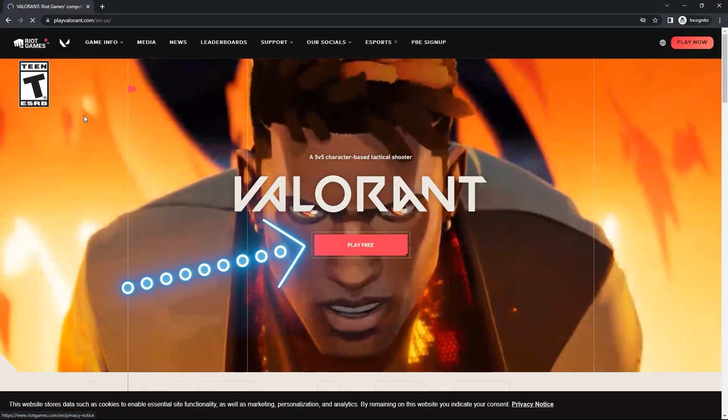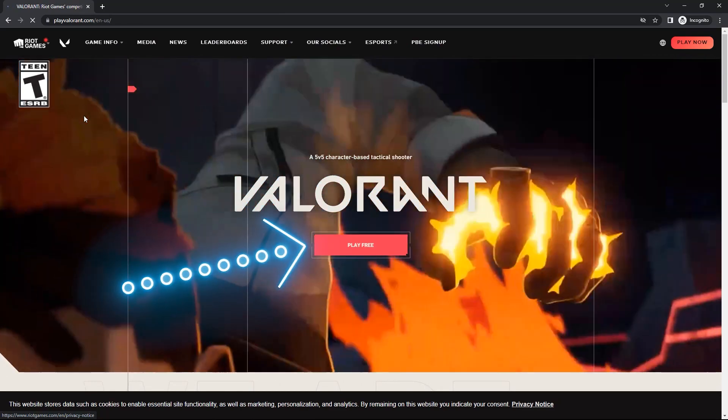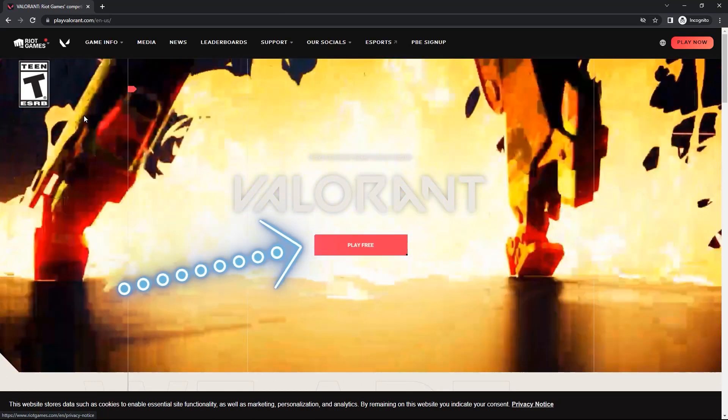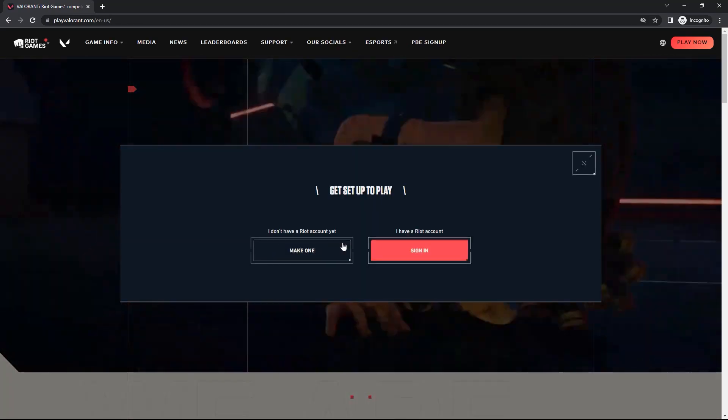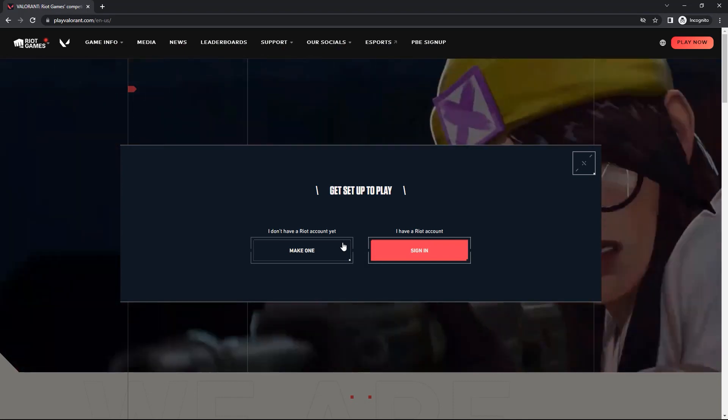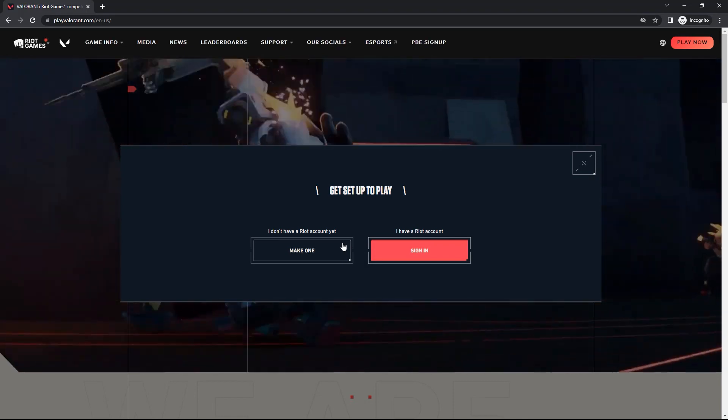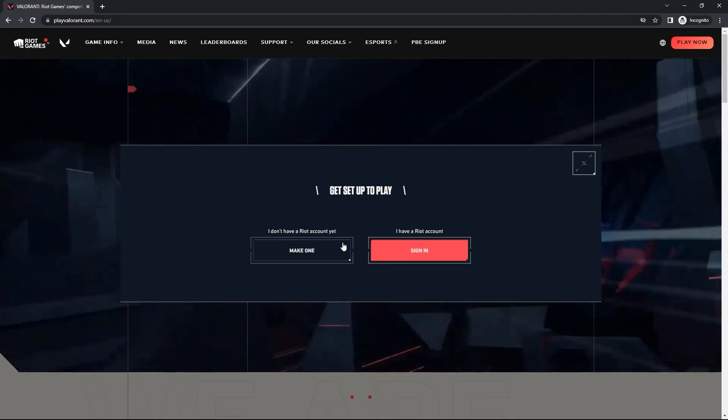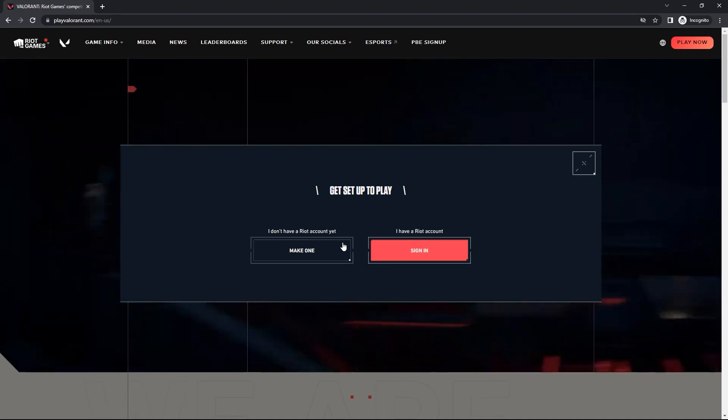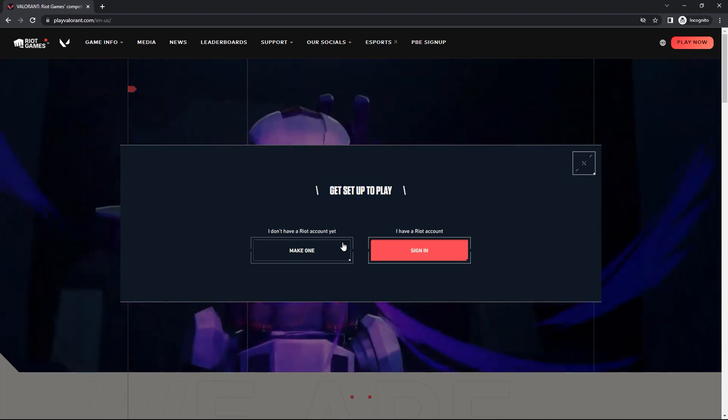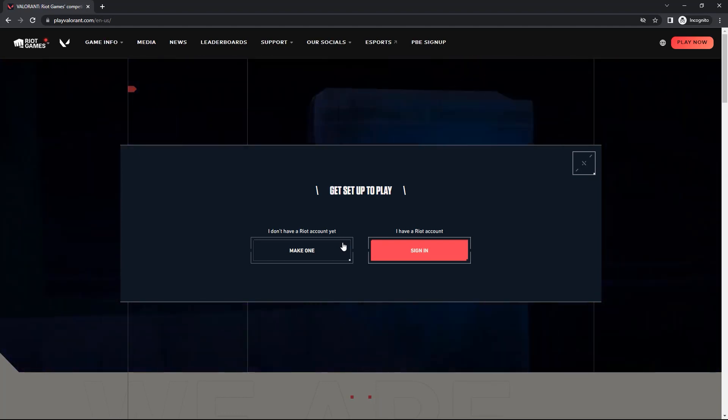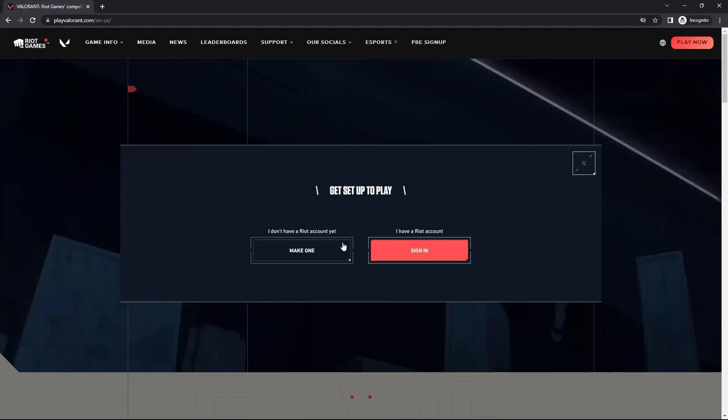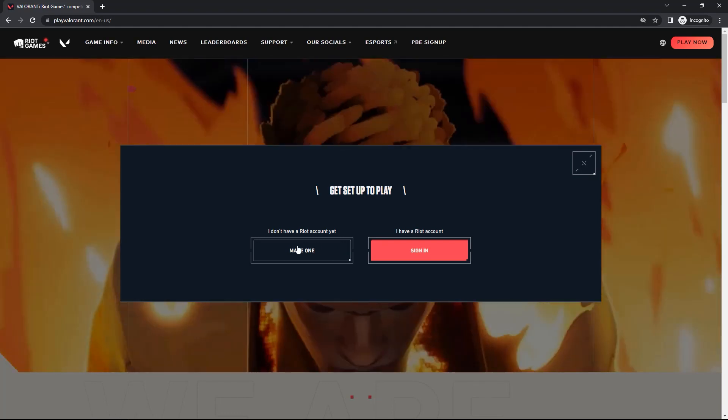When you are on this website, what you want to do is click this play free button. Then it will show you two different options. You can either make a new account or if you already have an account, you can sign in. I don't have a Riot account yet, so I am simply going to click this make one button over here.